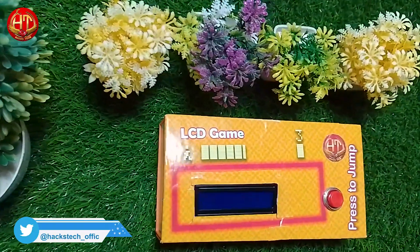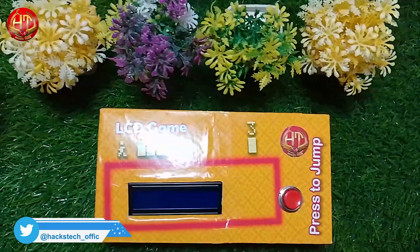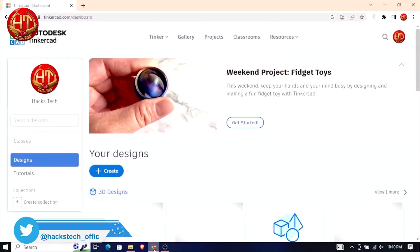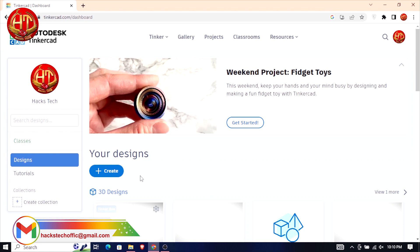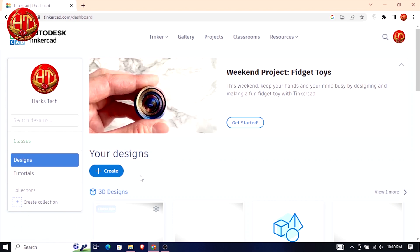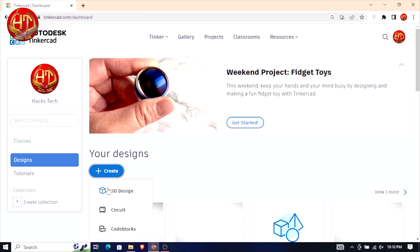Firstly, I want to show you guys its simulation designing before going to the hardware side. For the simulation, you have two options. First, you can either download the simulation directly from the link in the video description, or second, you can simply follow the steps which I am going to show you. So, let's go on this website Tinkercad and follow me.